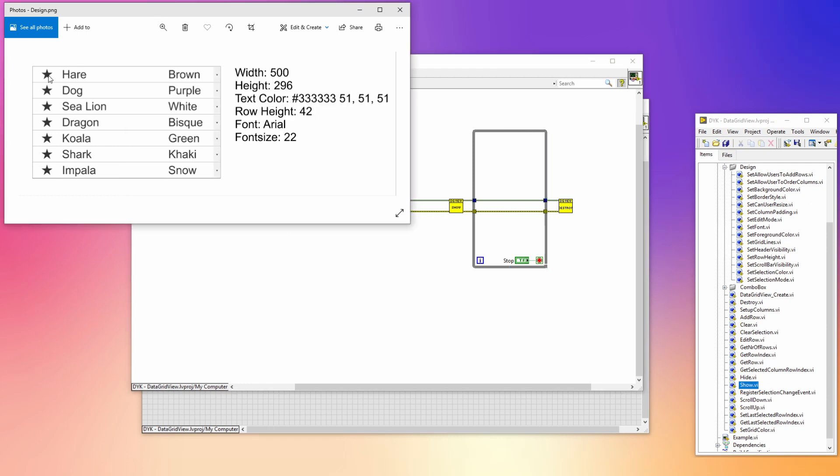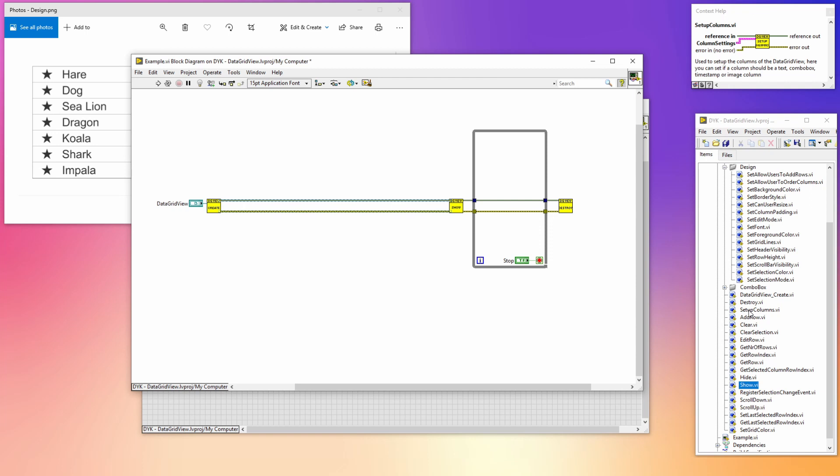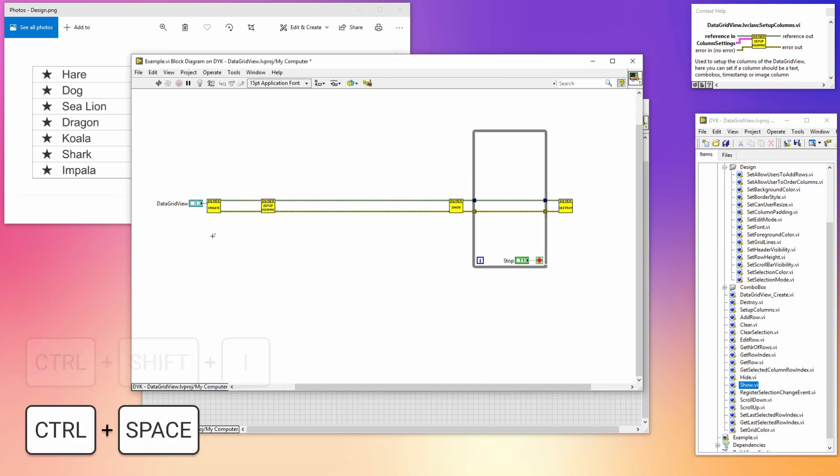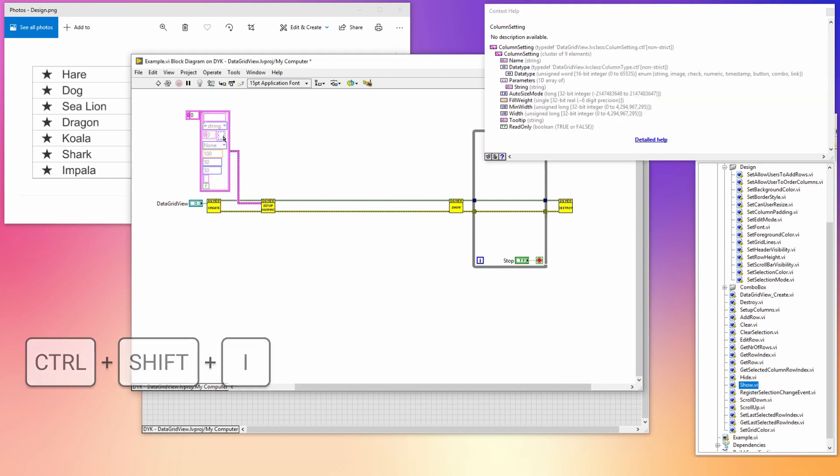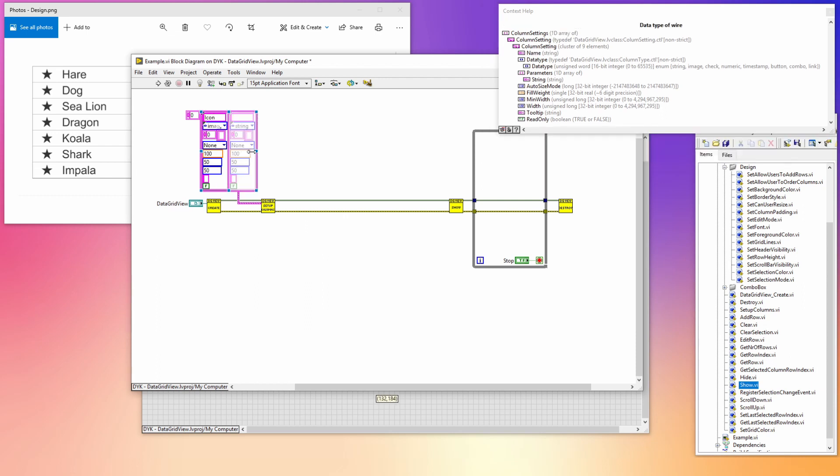As you can see in the picture, the data grid has three columns: an image column, a text column, and a combo box column. To set up our data grid we have to call the setup columns VI. In this VI you can specify the name of the column, the type of the column, the width of the column, and if the column is read-only. The first column is the image column which I'm going to call icon. Let's extend the array so we can fill in the other two columns as well. The second one is called name and the last one is called color.